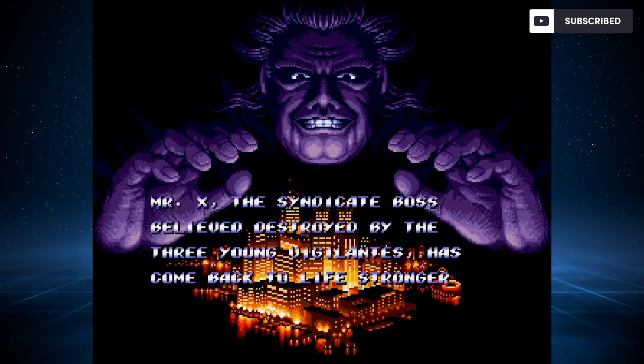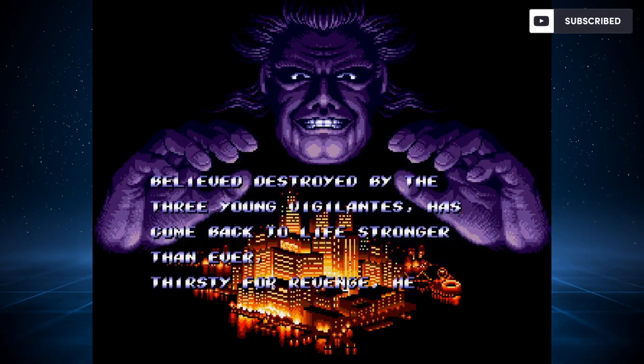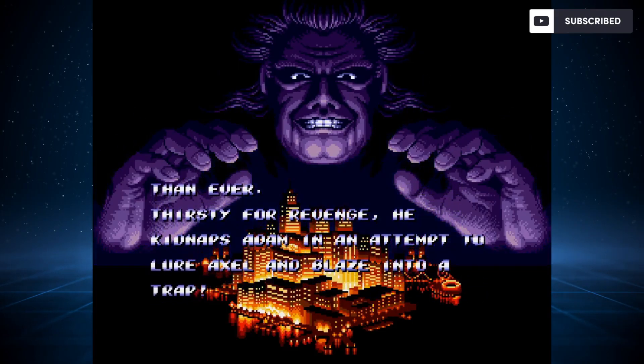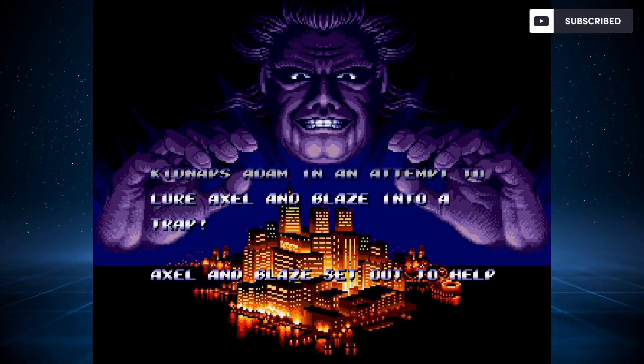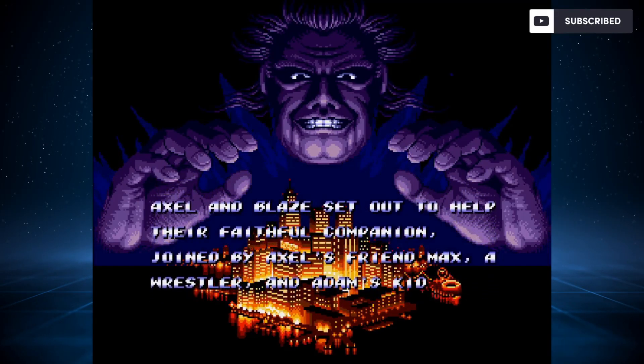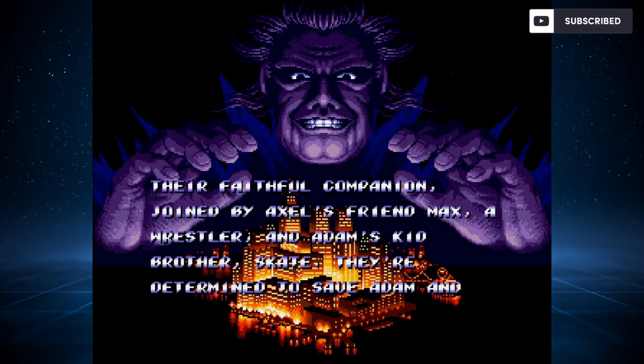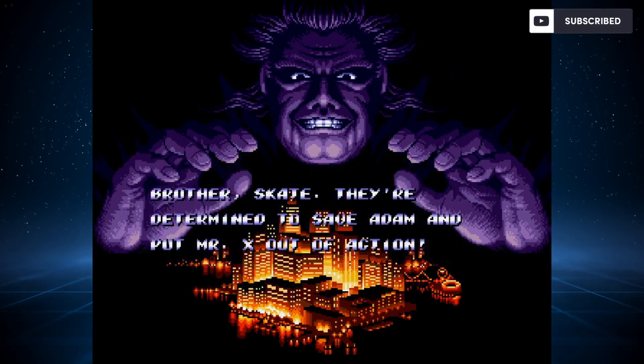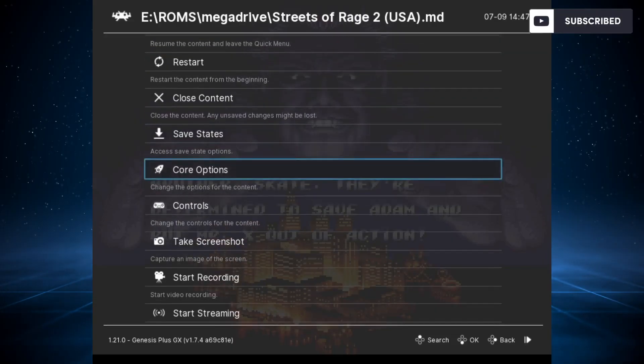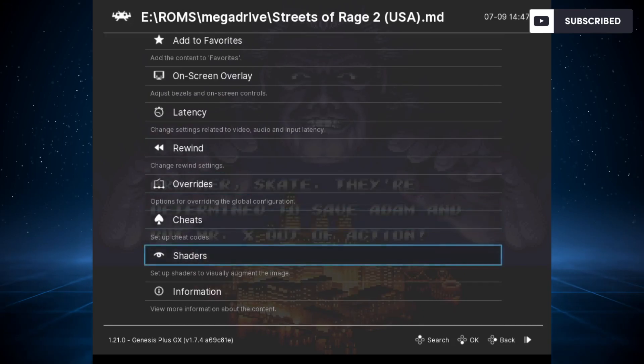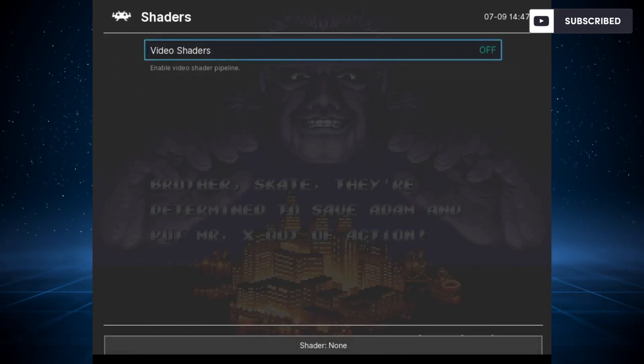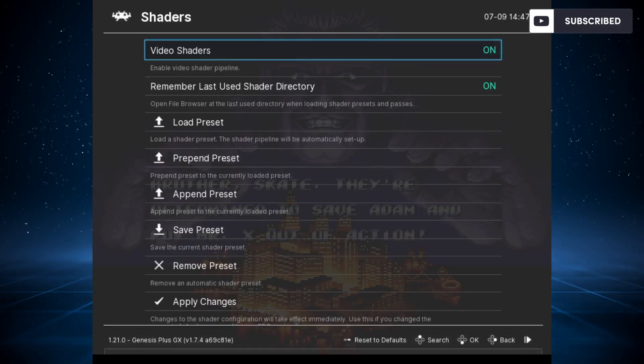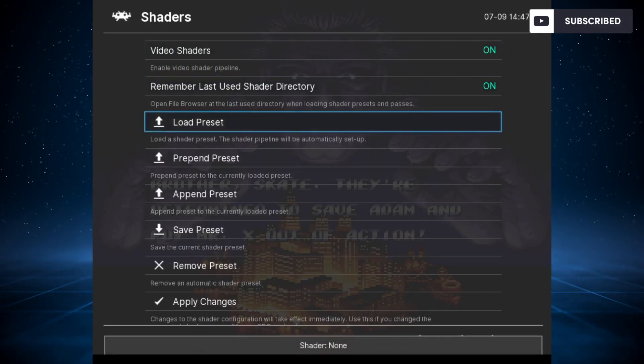I've launched Streets of Rage 2, one of my favorite games of all time. This is the regular settings with no shaders configured. To configure the shader, press F1. With F1 you can enable the shaders. By default, this is how you'll see it with no shaders enabled.